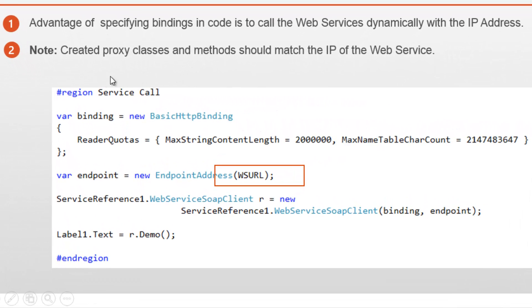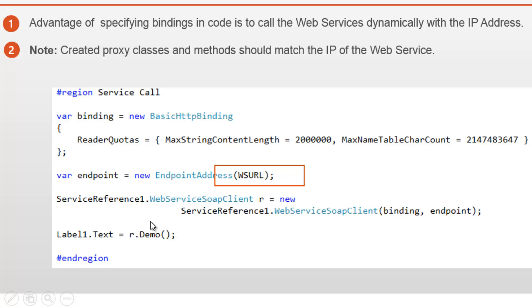Looking at the service call code, I am using BasicHttpBinding. Here we need to pass the web service URL to the endpoint. Once the proxy class is created, we call the web service through it. By creating an object, I am calling the demo method in the web service and displaying the response in a label.